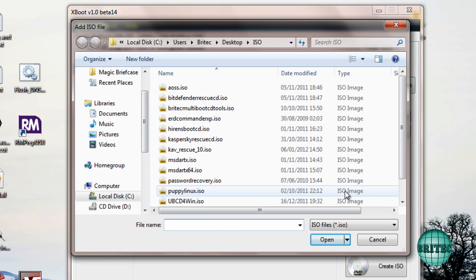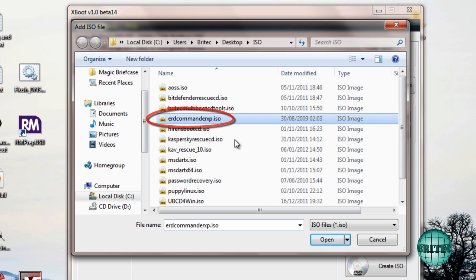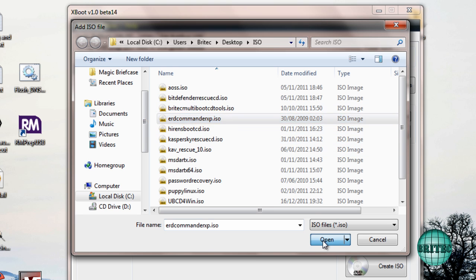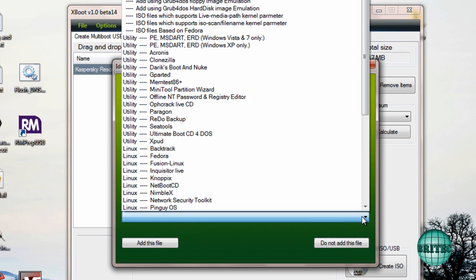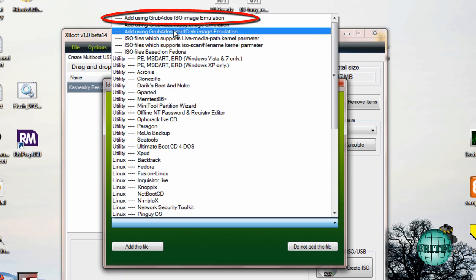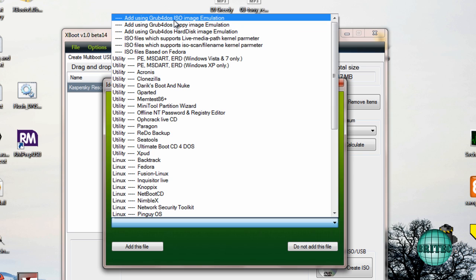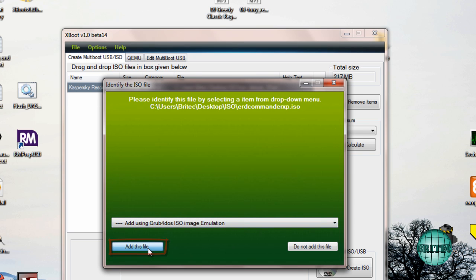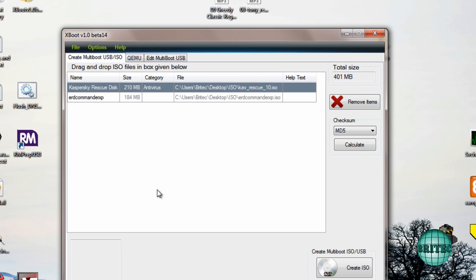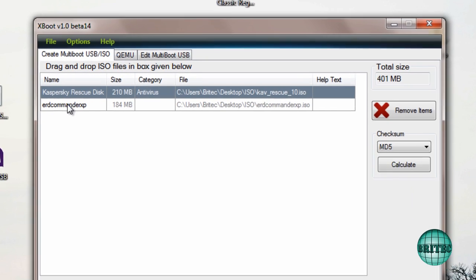We're going to go to Open and I'm just going to quickly put in here, say, ERD Commander, which is an old XP version. Now this is in the list also, but I don't use this one because for some reason for my copy of ERD it doesn't work. So what I do is I'll go up to Add using GRUB for DOS for ISO image emulator.